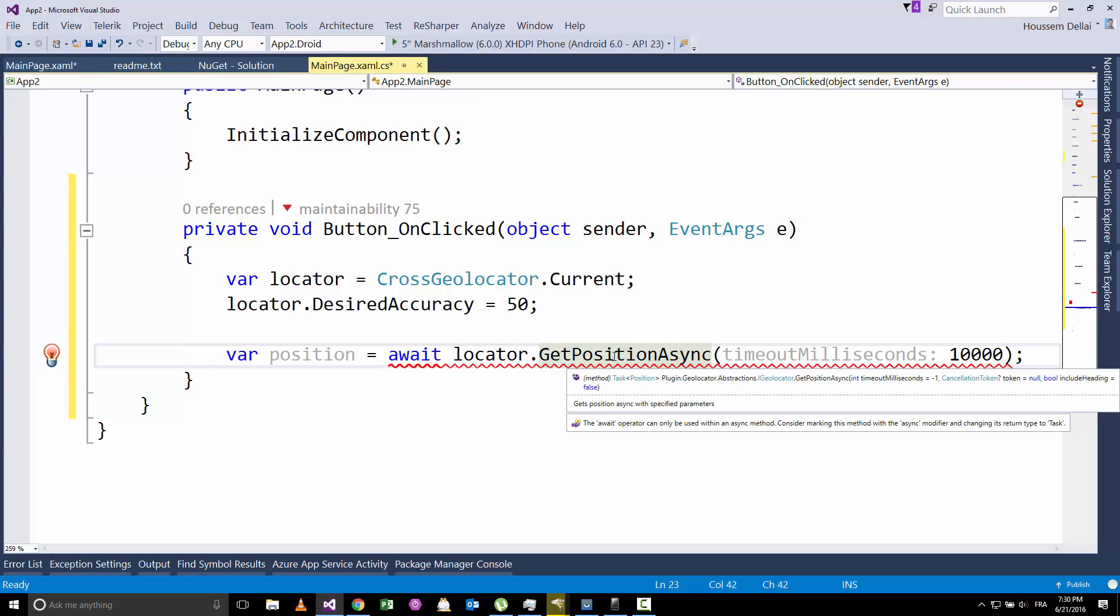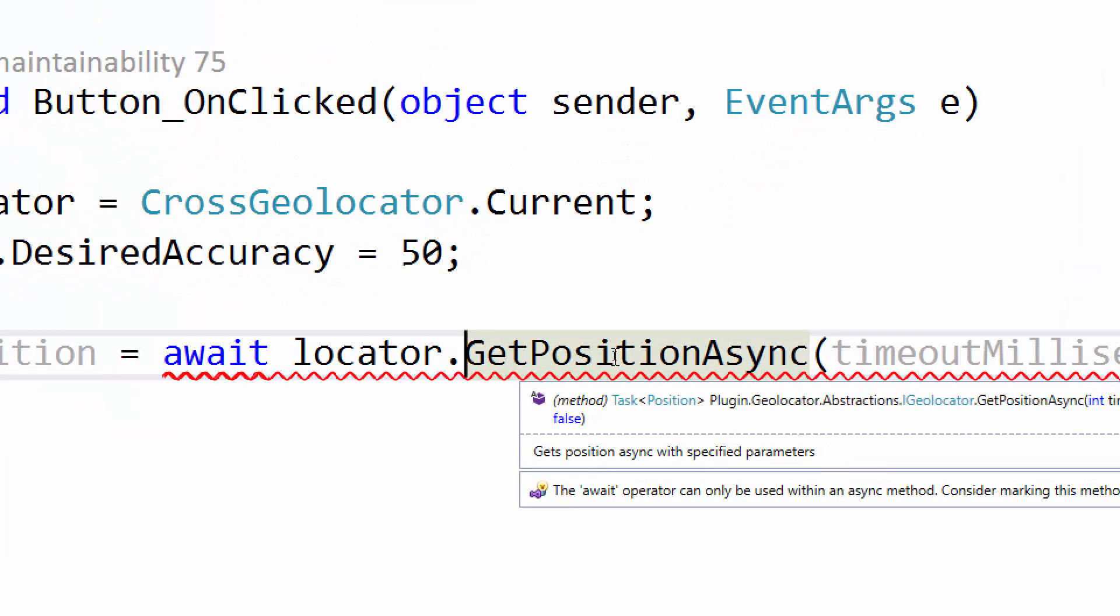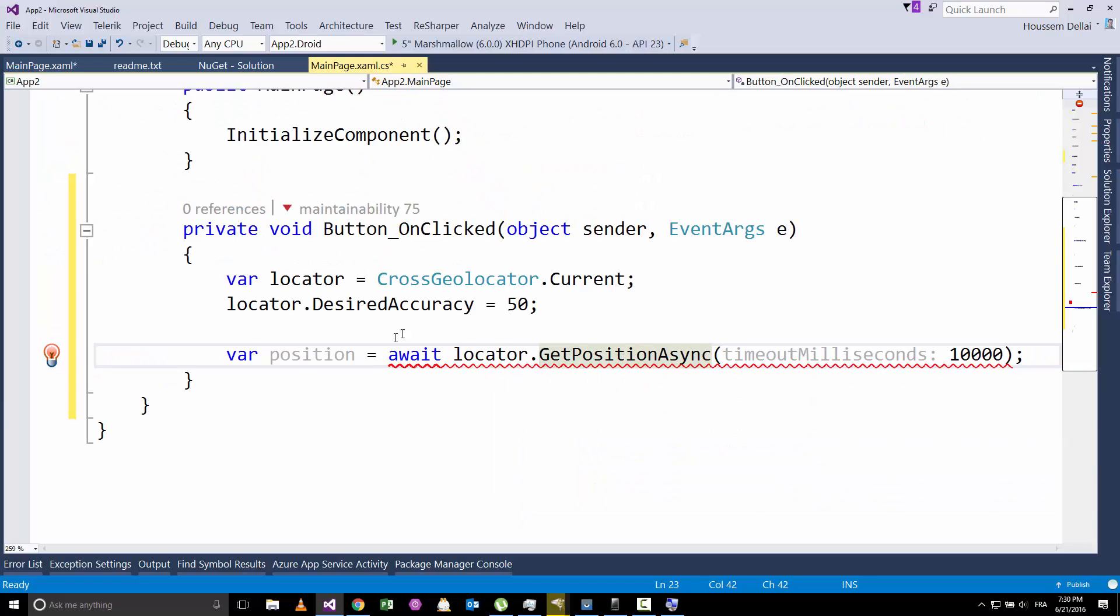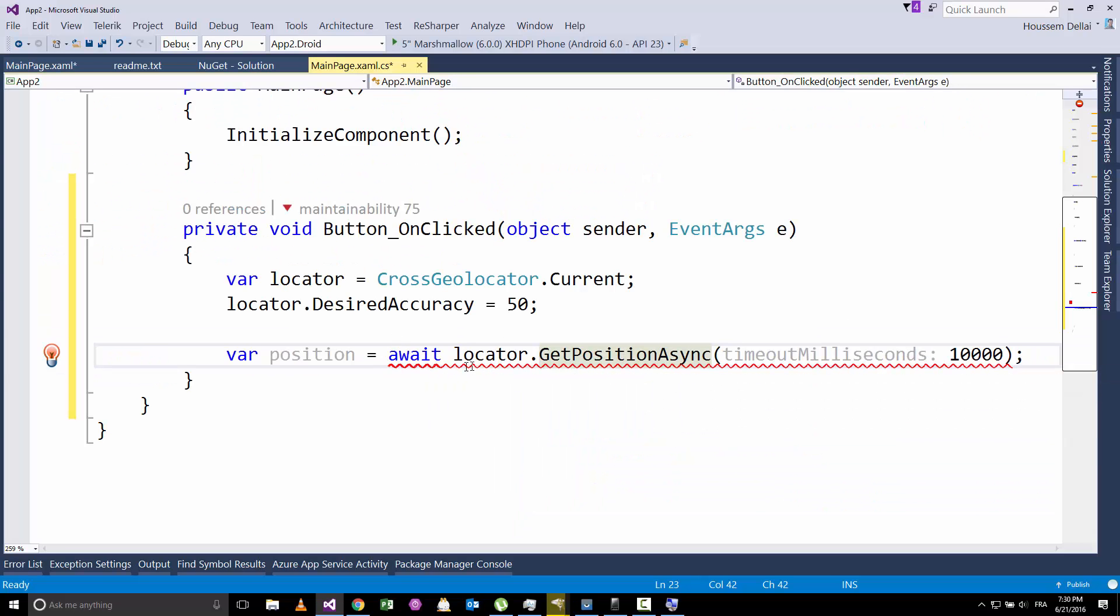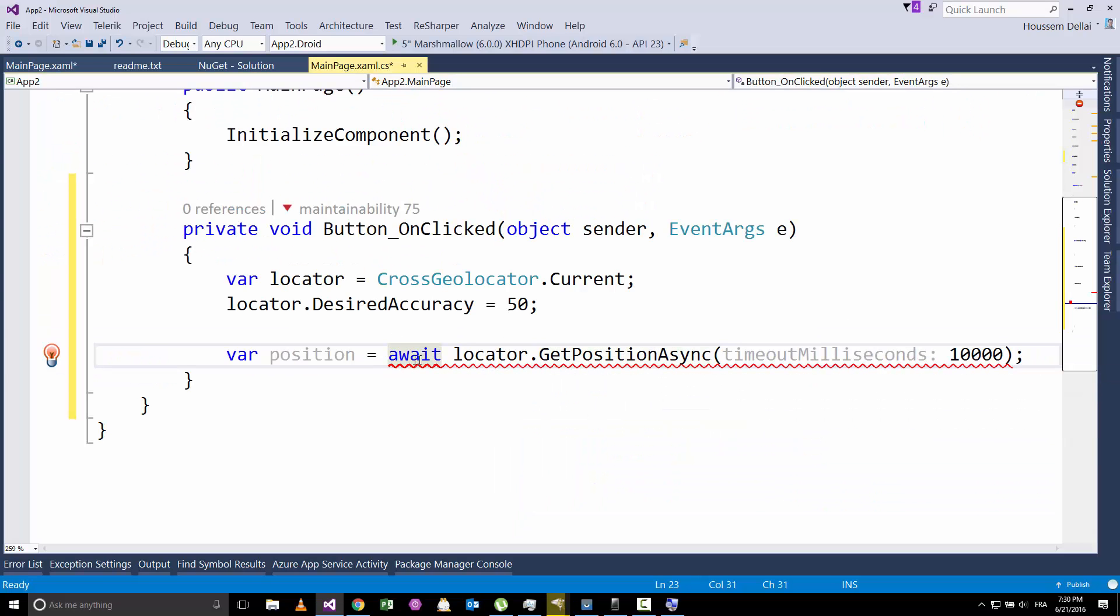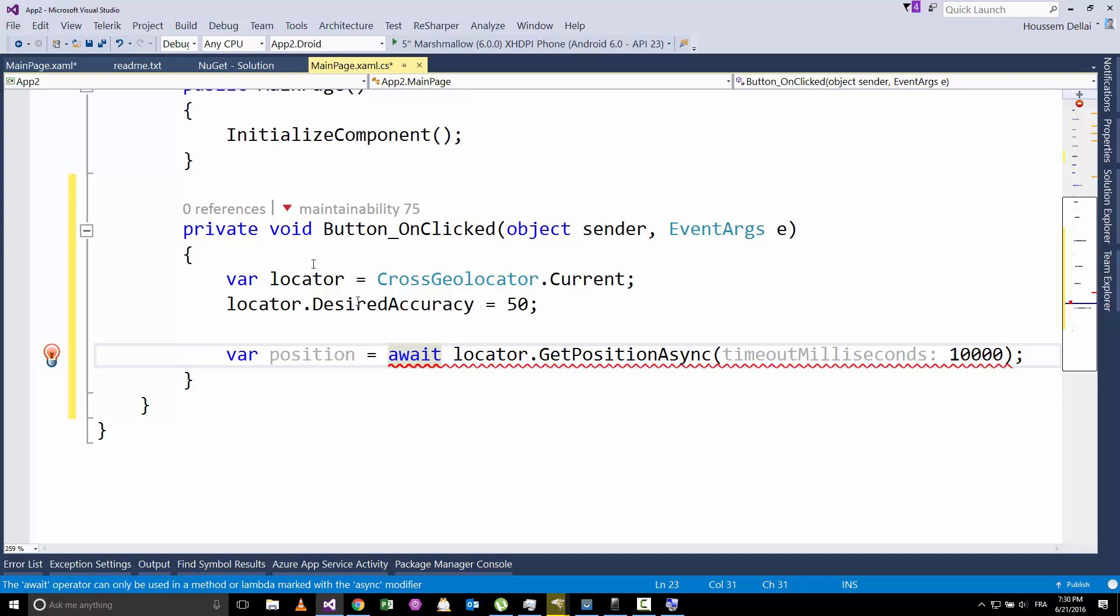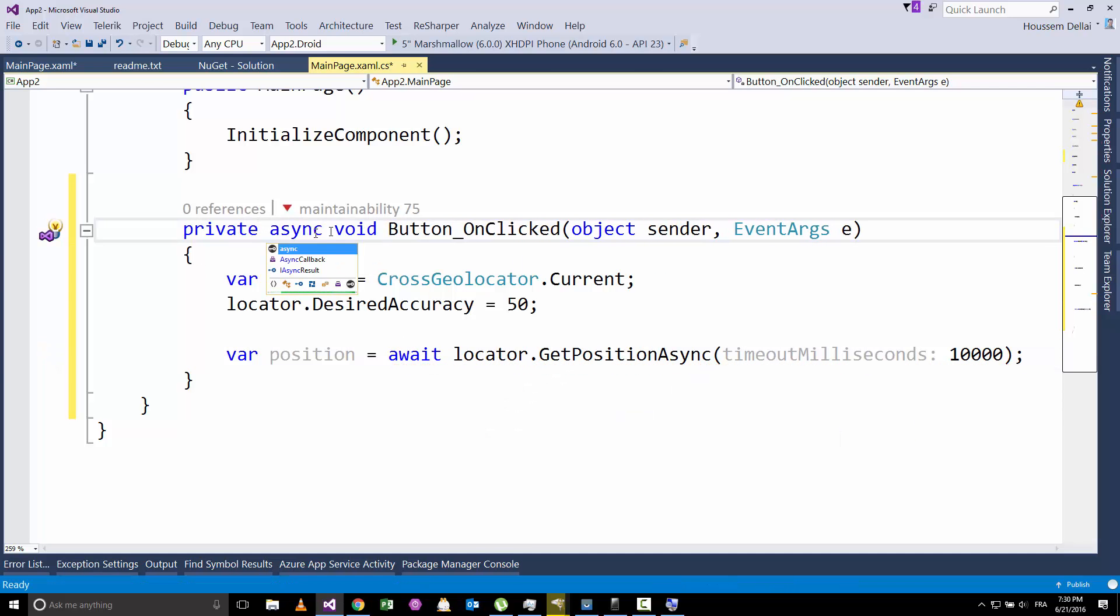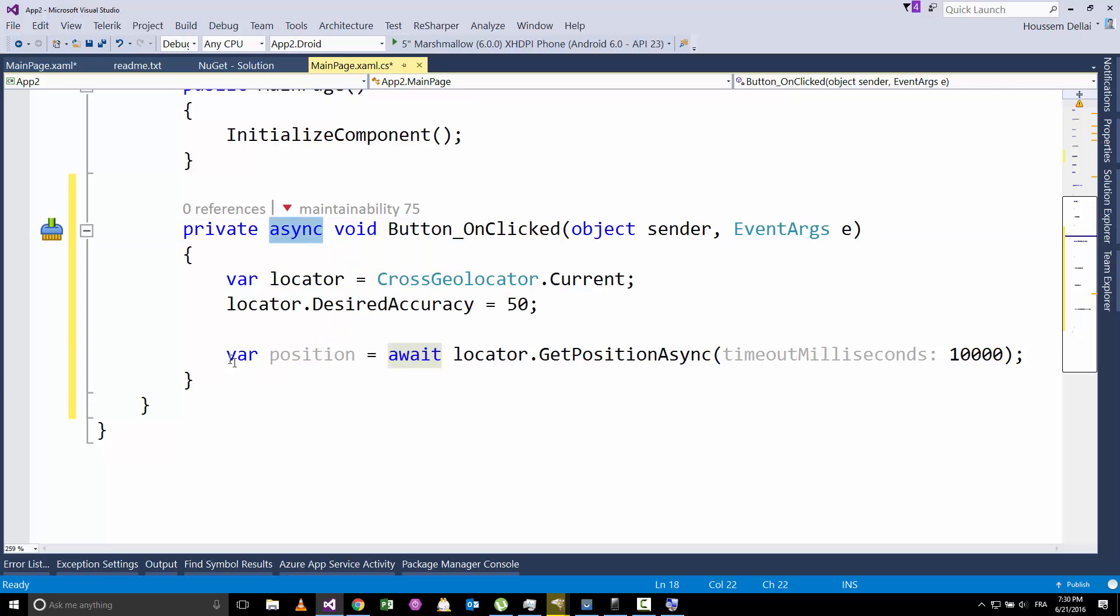This is the method that will access the GPS hardware and return the position of the user. You see here, it's returning a task of position. And because it's an async method, it uses await. And with the await keyword, I should use the async with the event.